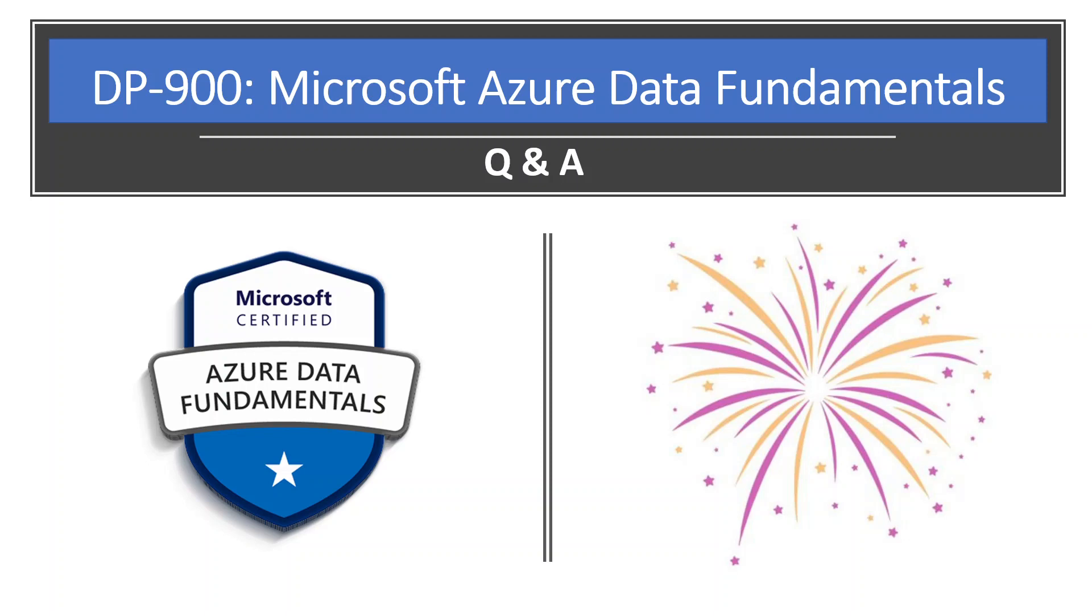I would like to recommend you to go through the Microsoft study materials before you read out these dumps. Understand the concept and come to this video later, you will clear your certification with a good max.